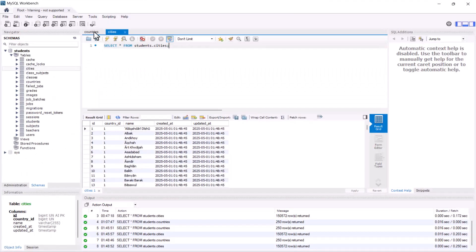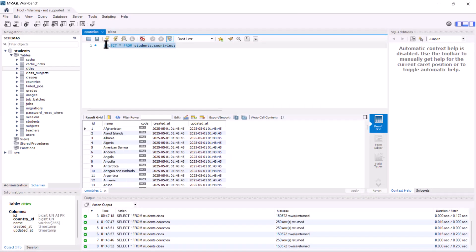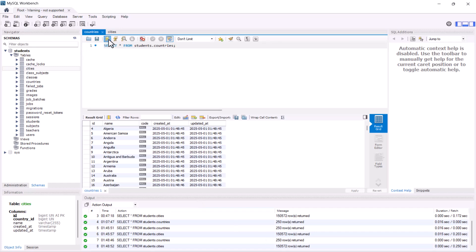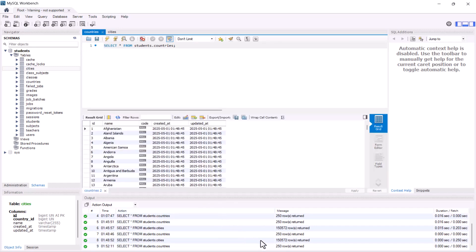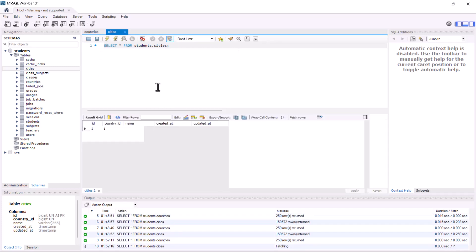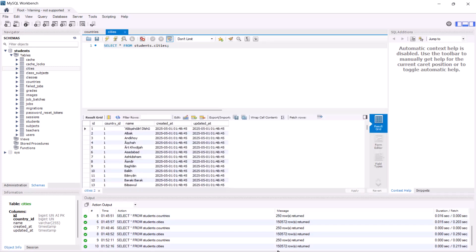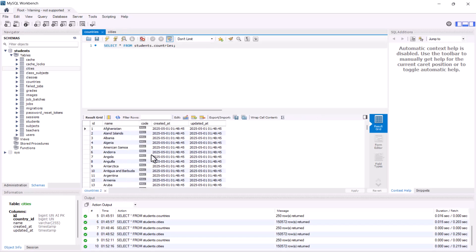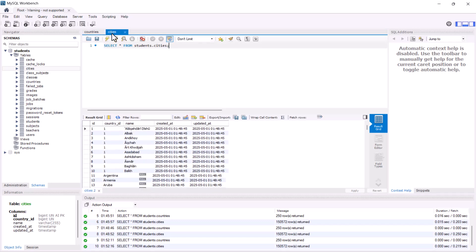In here, I have the list of all the countries, around 250 records, and also I have all the cities inside my database, which is around 150,000. So, we are going to fetch all the countries with their cities.